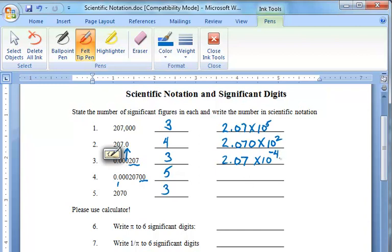We can use scientific notation to write larger numbers and smaller numbers. In question number three, we have a small number. Questions three and four are very similar, but since these extra zeros indicate more precision, we are going to write this as 2.0700 times ten to the negative fourth power.